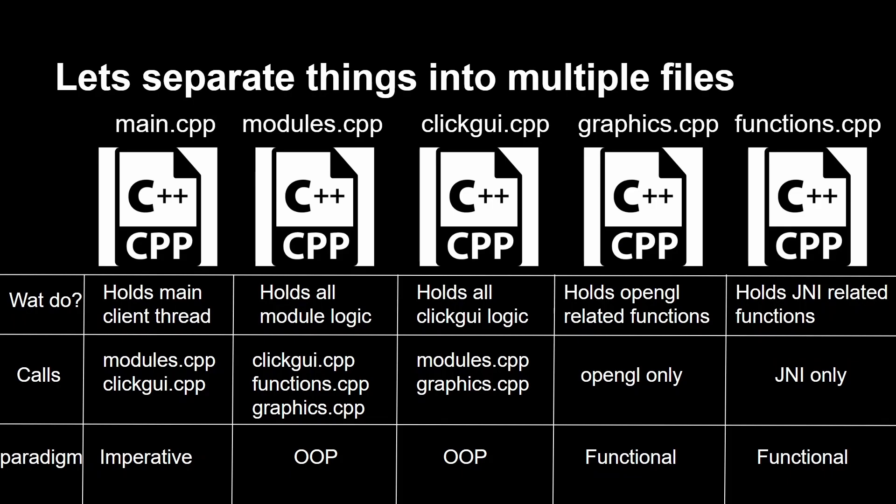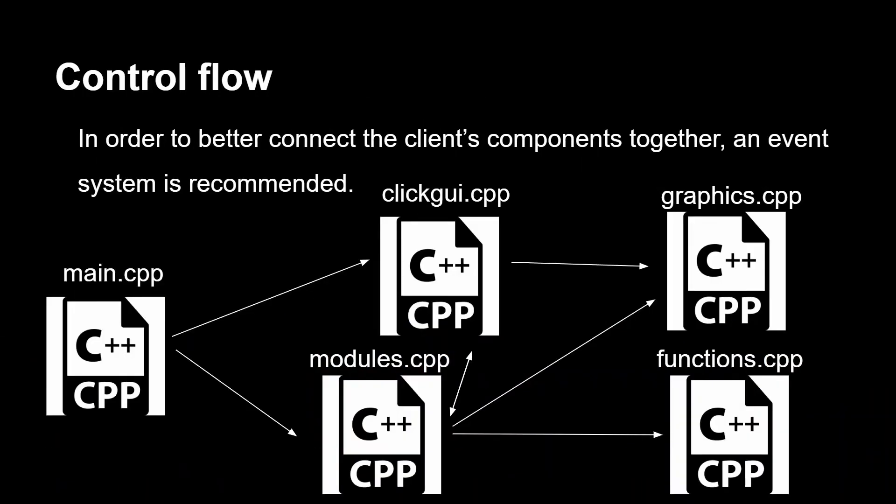This is the structure that I'm thinking of where some files have OOP, some have functional programming. And this is going to be the control flow where everything goes from main to the modules, click GUI, and then yeah, I don't know, I'm just not feeling it with this slideshow today.